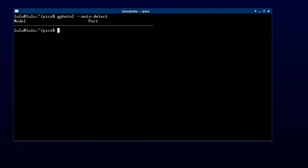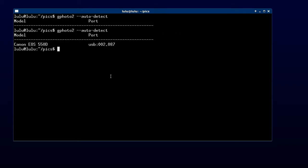You'll hear the click as I turn it on, hit up arrow to do the same command, hit enter and now it's detected our camera. It shows us the 550D, it's the same model as the T2i.